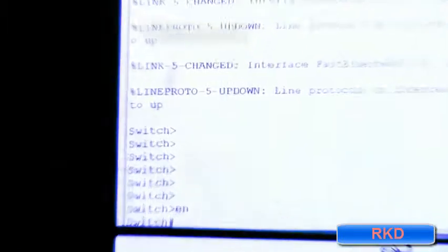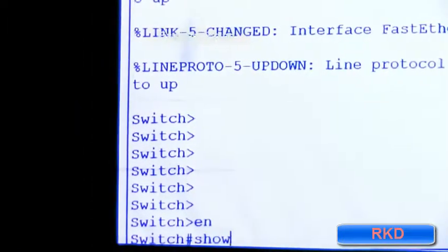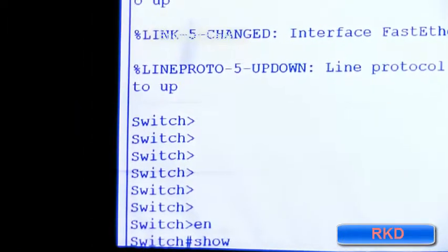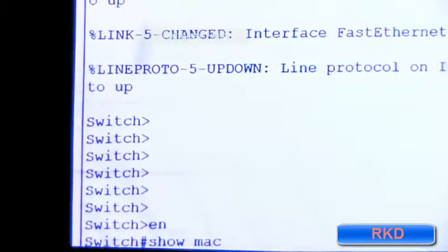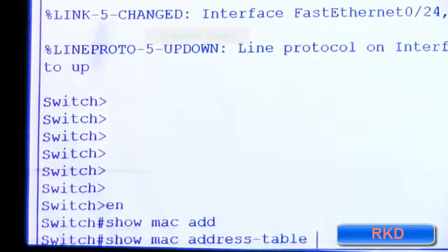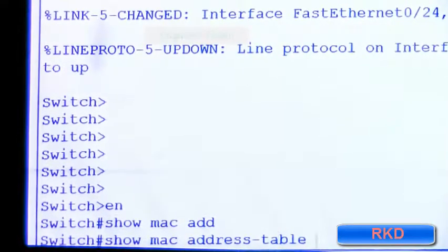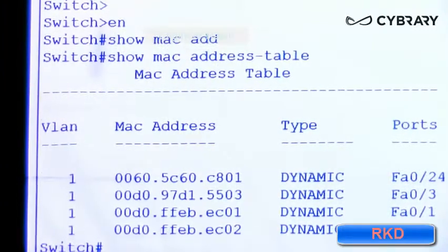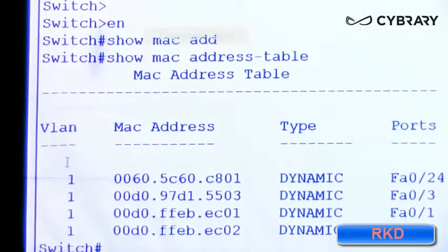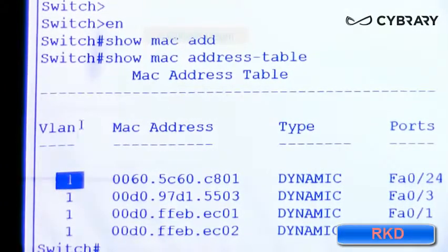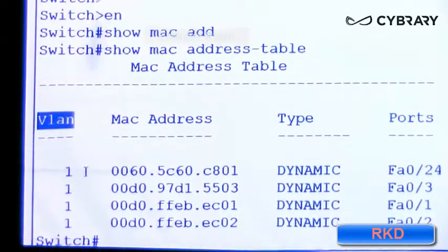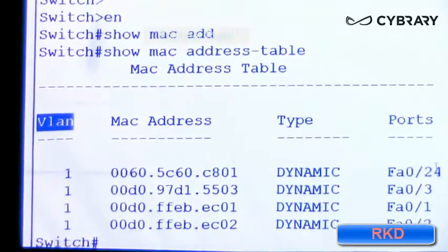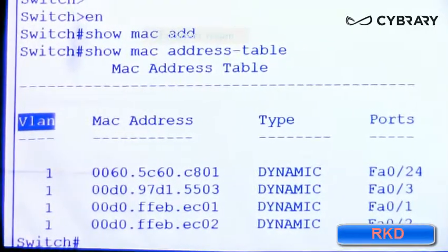If I say show MAC address table and hit enter, don't worry about VLAN one, we'll learn that later. I'm just going to point to the fields that are pertinent to you.